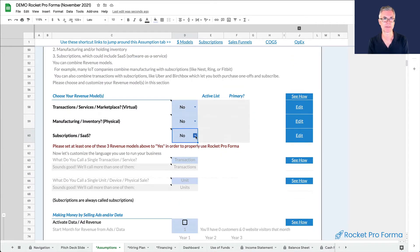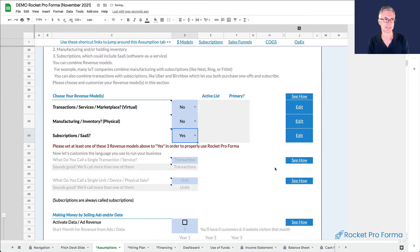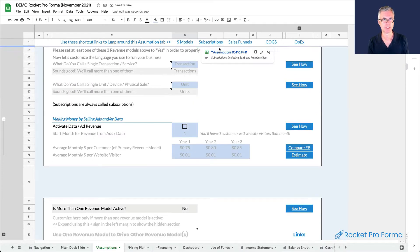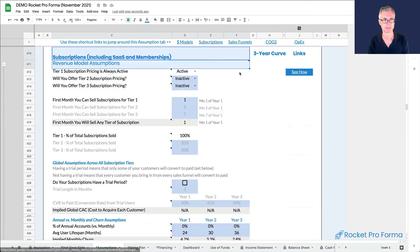So we're just going to answer a few questions. We're going to come down here and turn on the subscription model because that's what SaaS is.